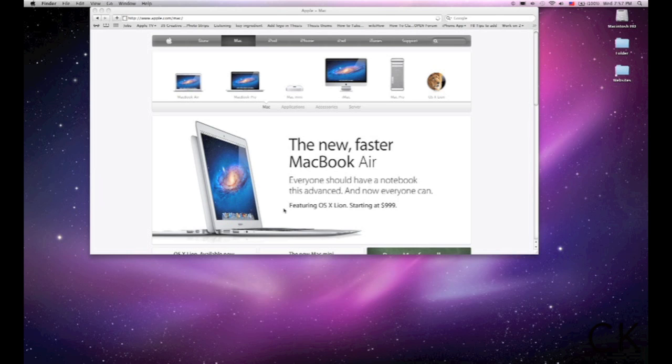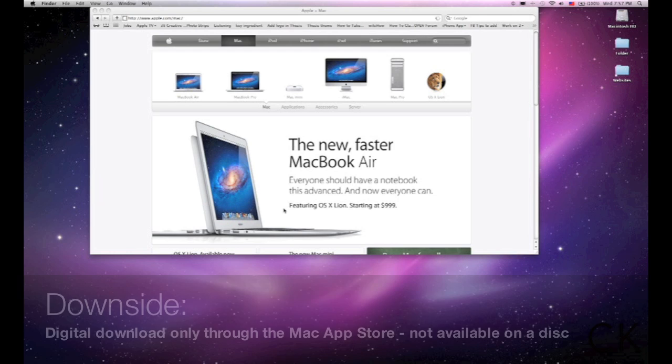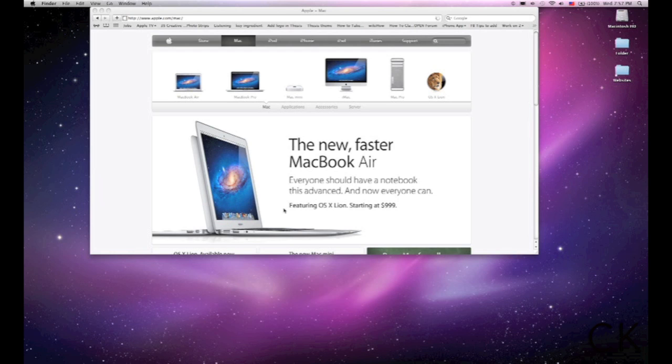There are a few downsides. For people that want physical media, Lion is going to be a Mac App Store only download. It'll be $30. If you do want a backup of that, you can buy a USB stick for $70 from Apple that has Lion already installed on it. This will be your only form of getting the media. If you're looking to go to the Apple Store and buy this, good luck. It's an App Store download only.